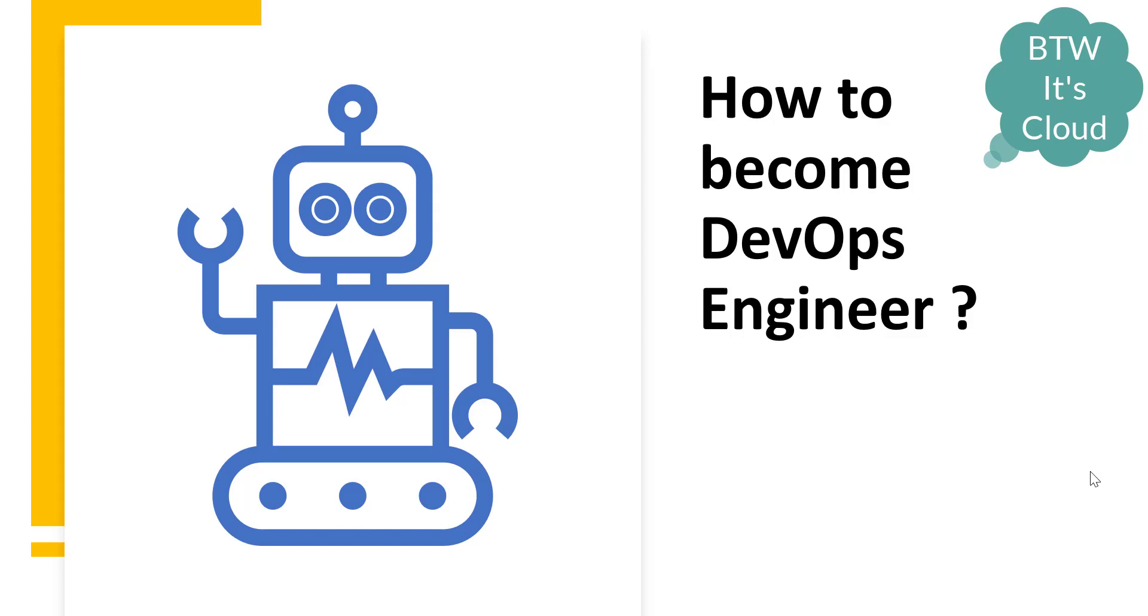Hello guys, welcome to this session by By The Way It's Cloud. We all know how DevOps is important nowadays. Pretty much every big company is moving on to adopt DevOps, so it's high time to learn and understand DevOps.